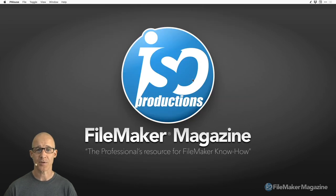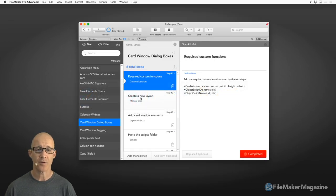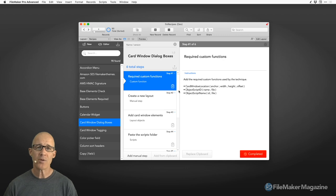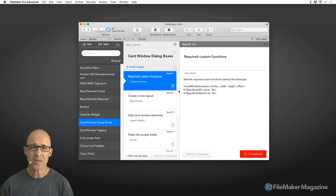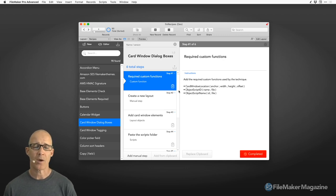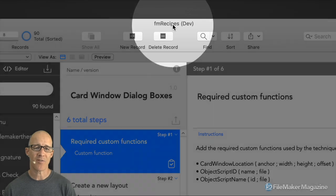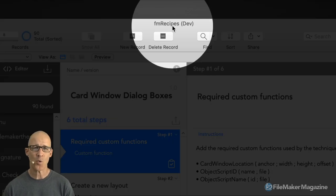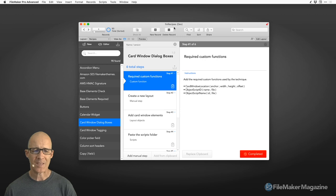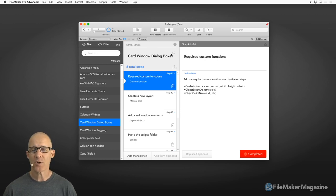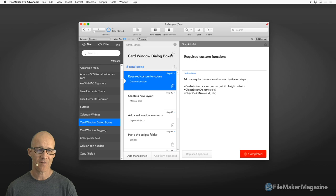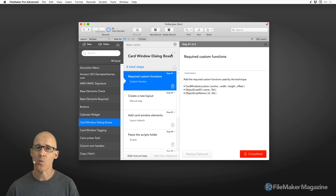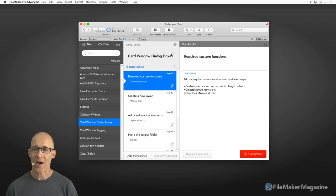Let's jump into those standards. Switching over to FileMaker, we're going to be using a database that I use to store my code. It's called fmrecipes — I never formally released it, but it's just a way that I keep all of my code. The standards we're talking about are the conventions you use when coding, and I'm going to tell you why I use the ones that I use.